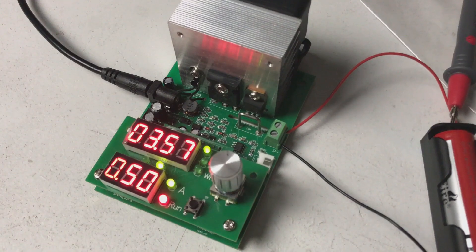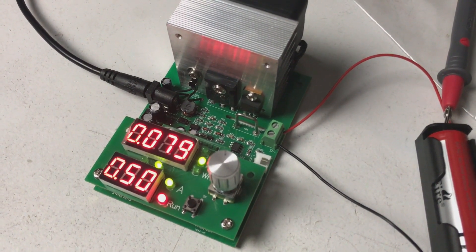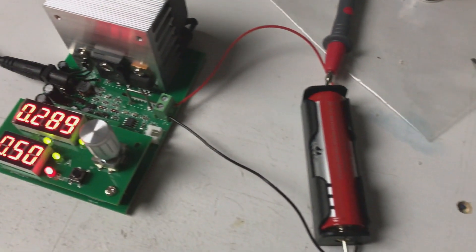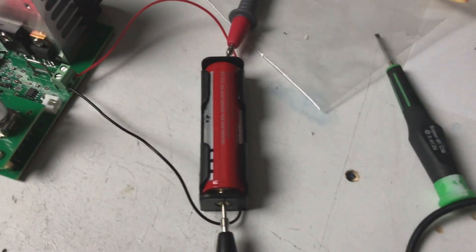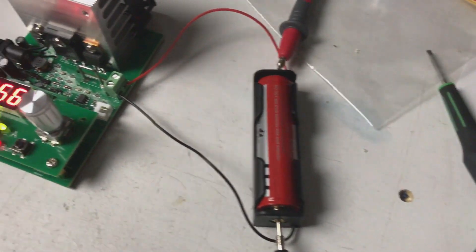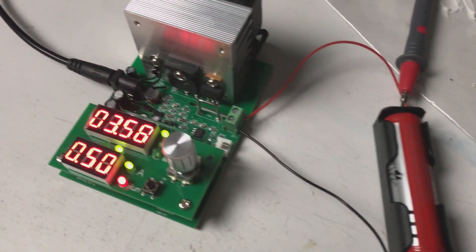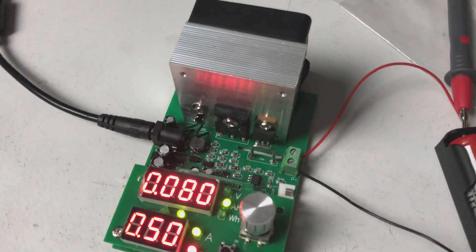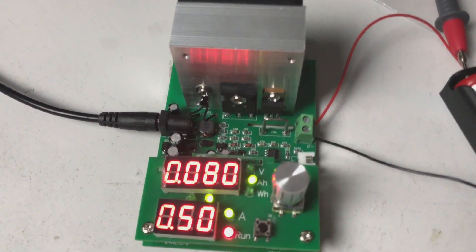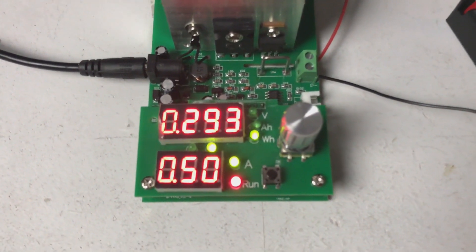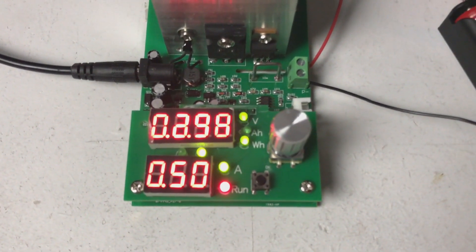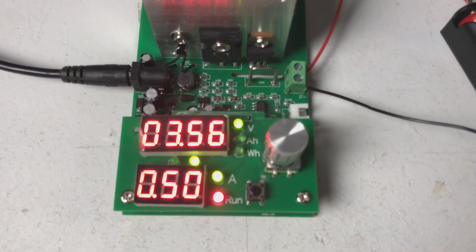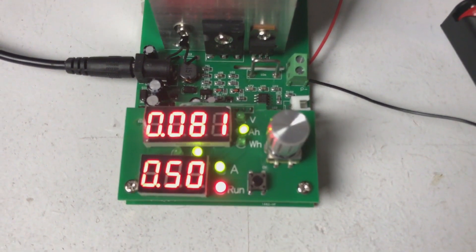The first cell off the block is an Ultrafire cell or at least it's branded as an Ultrafire cell at 3000 milliamp hours. I was fairly confident when I bought these that they were knock-offs but let's test them and see what actually happens.